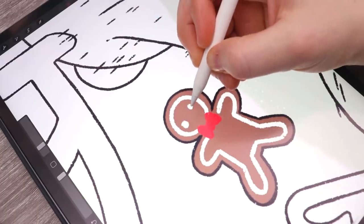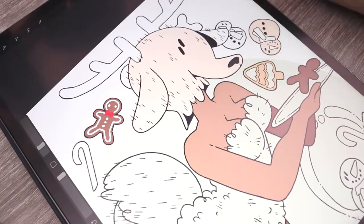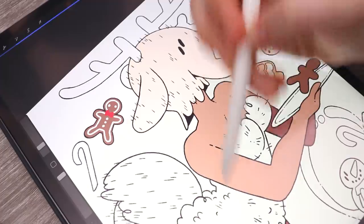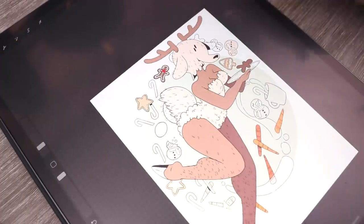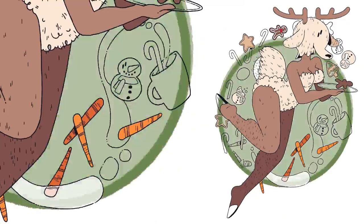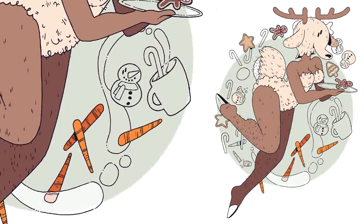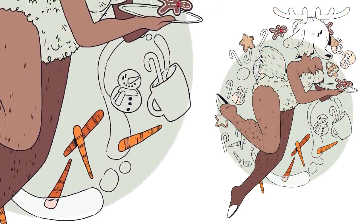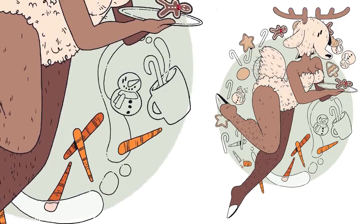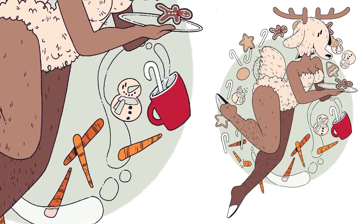And then I thought okay milk and cookies is something that you leave out for Santa on Christmas Eve and we have a deer character. So she needs some carrots. So I also threw in some carrots with the milk and cookies and candy canes.